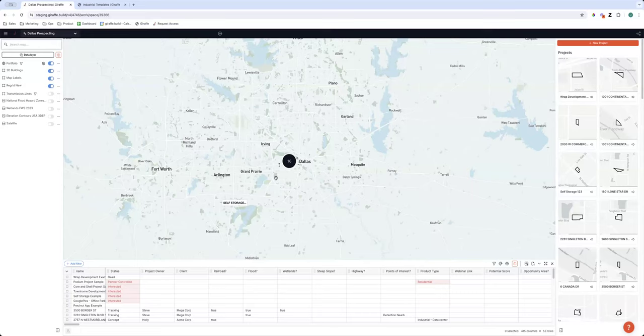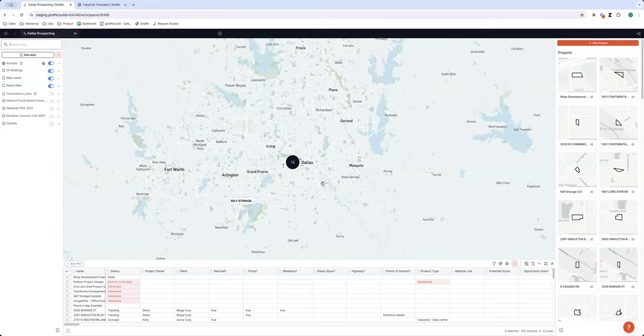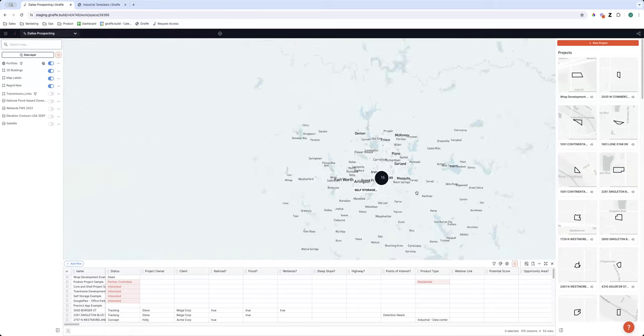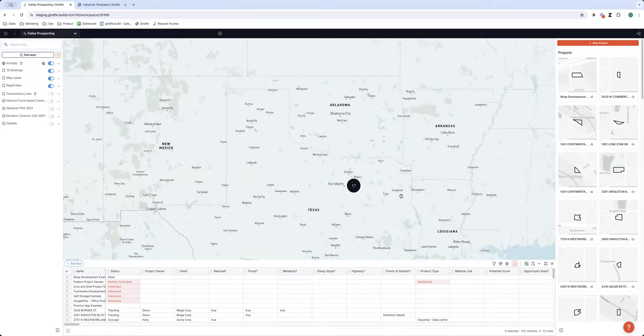We're going to play a bit of a role play focused on the property developer personality looking through sites. It's a very challenging time to find deals that work, and we're all getting a little creative — moving from traditional highly relational brokerage-type site investigations toward finding stuff that's off the beaten track. If you have questions, put them in the Q&A and we'll get to them as we go.